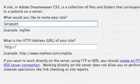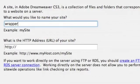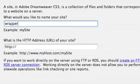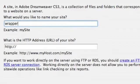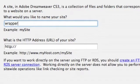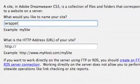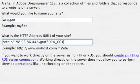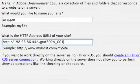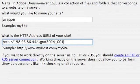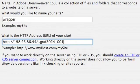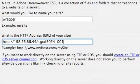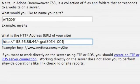And we're going to name our site today Wrapper because we're going to build a wrapper using CSS today. The HTTP address is 198.96.86.44 slash tilde graf2024 underscore our account number.